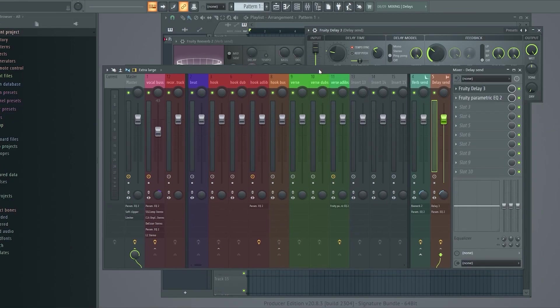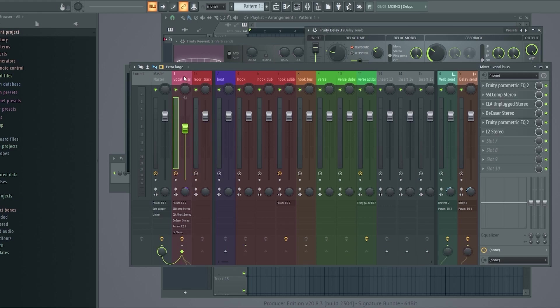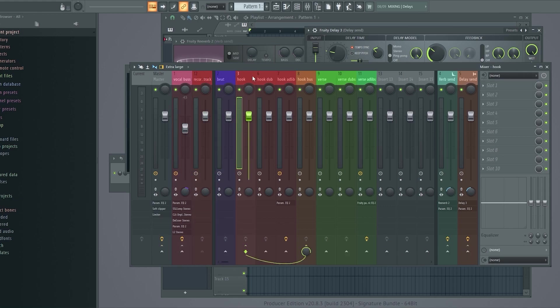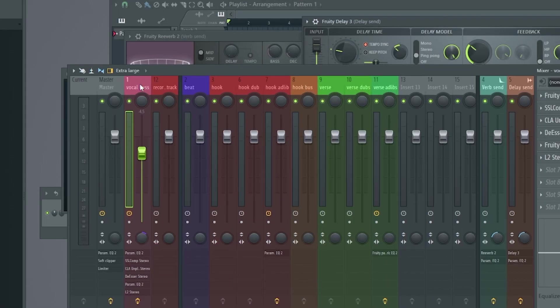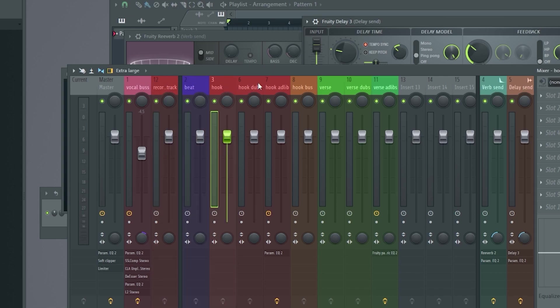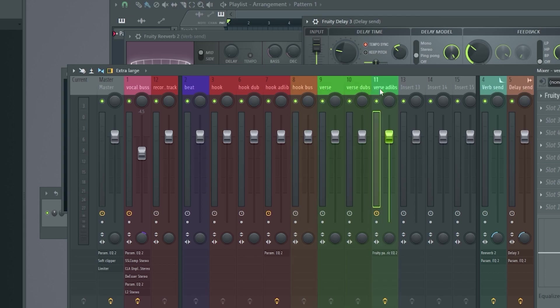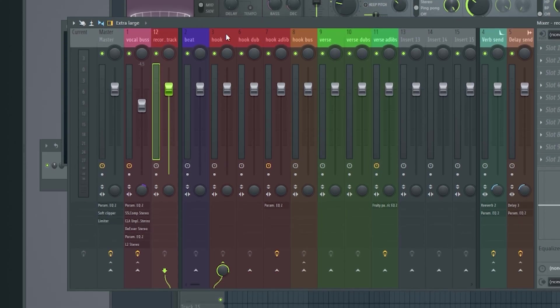Alright, so we're here in FL Studio and as you can see, this is what my main live vocal effect chain kind of looks like here. You can see I have a vocal bus, a recording track. Here's my beat. We got a hook, a hook dub here, ad lib, hook bus, verses and ad libs, etc. You can see now that this recording track is being routed to the hook channel and I'm going to show you why and how I do all of this.